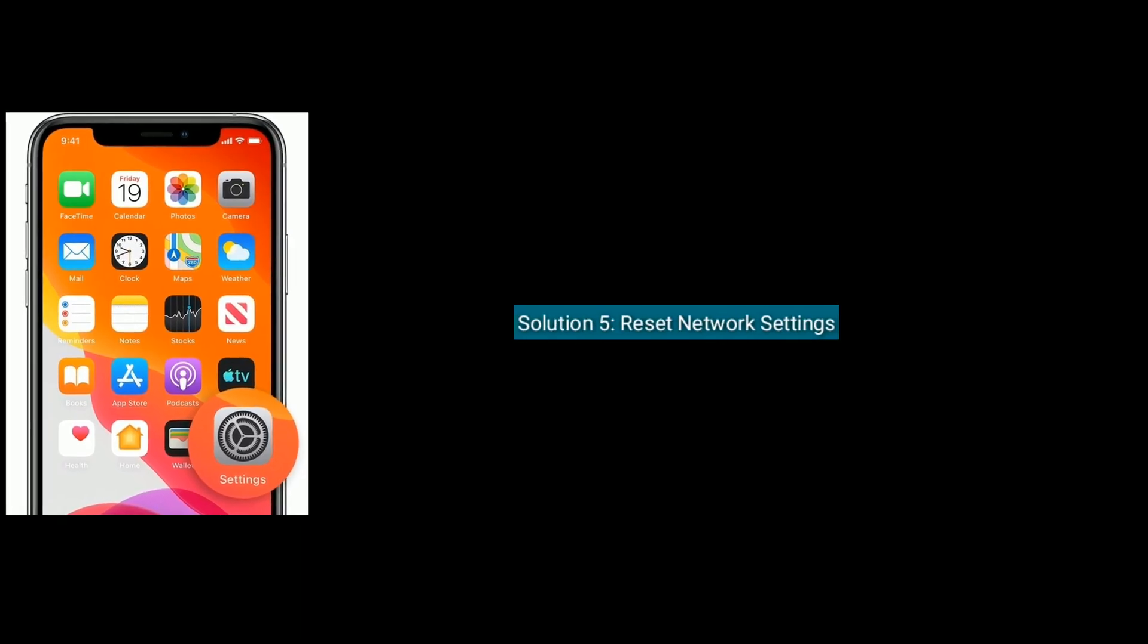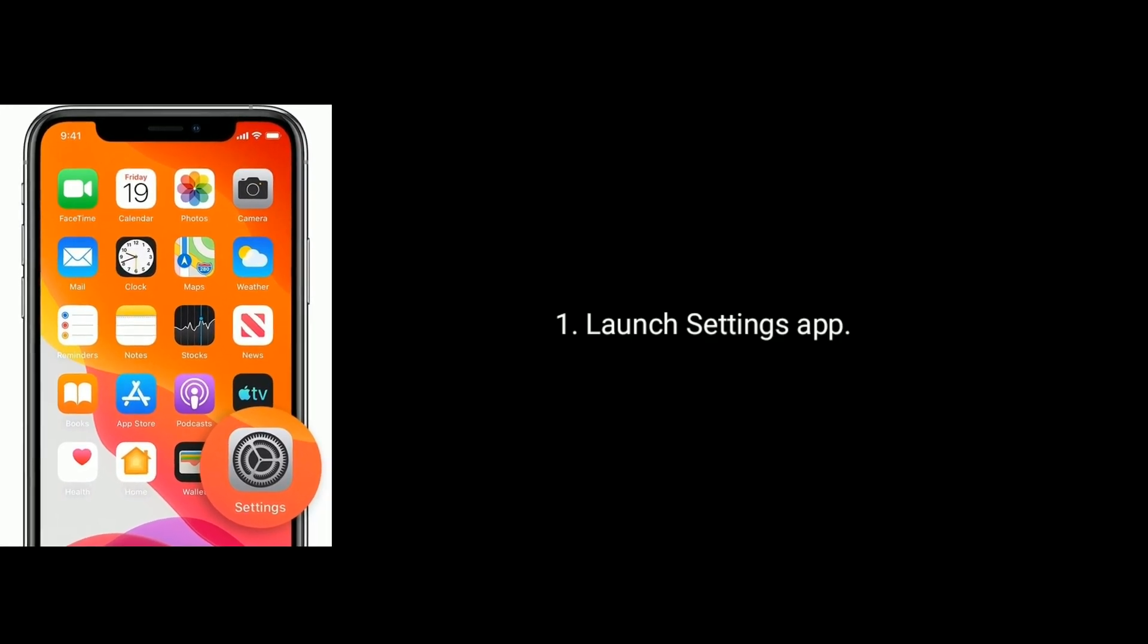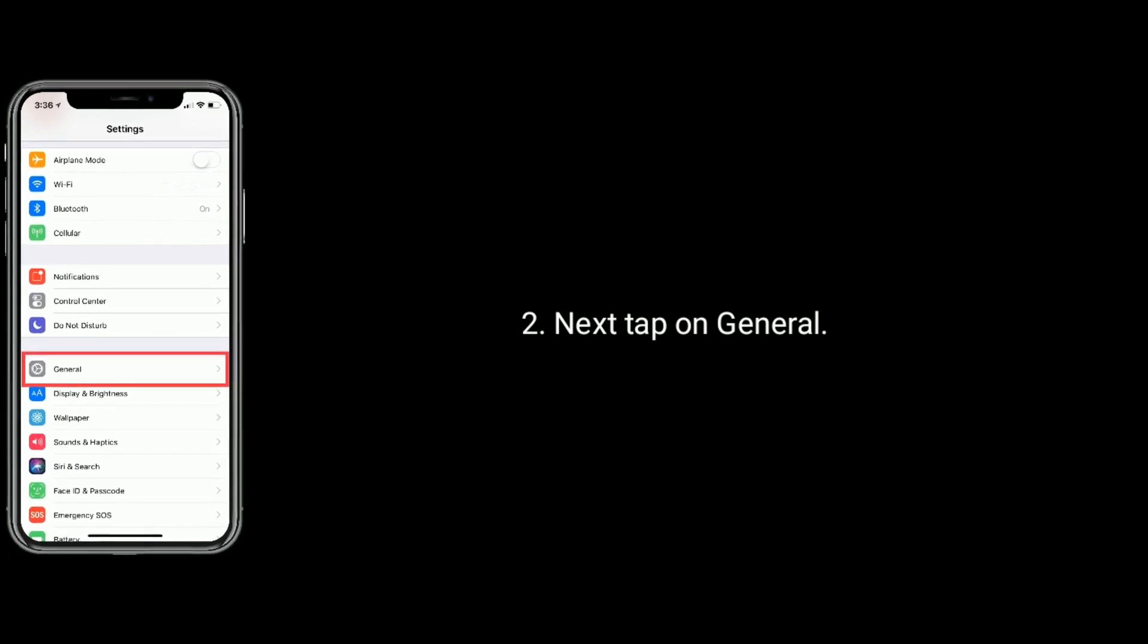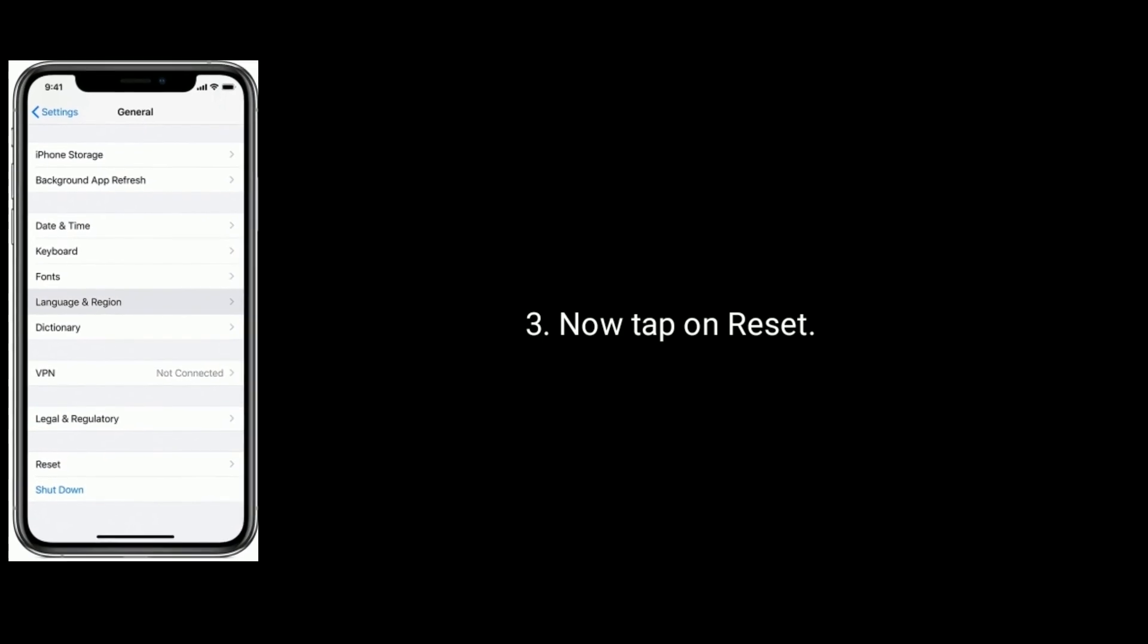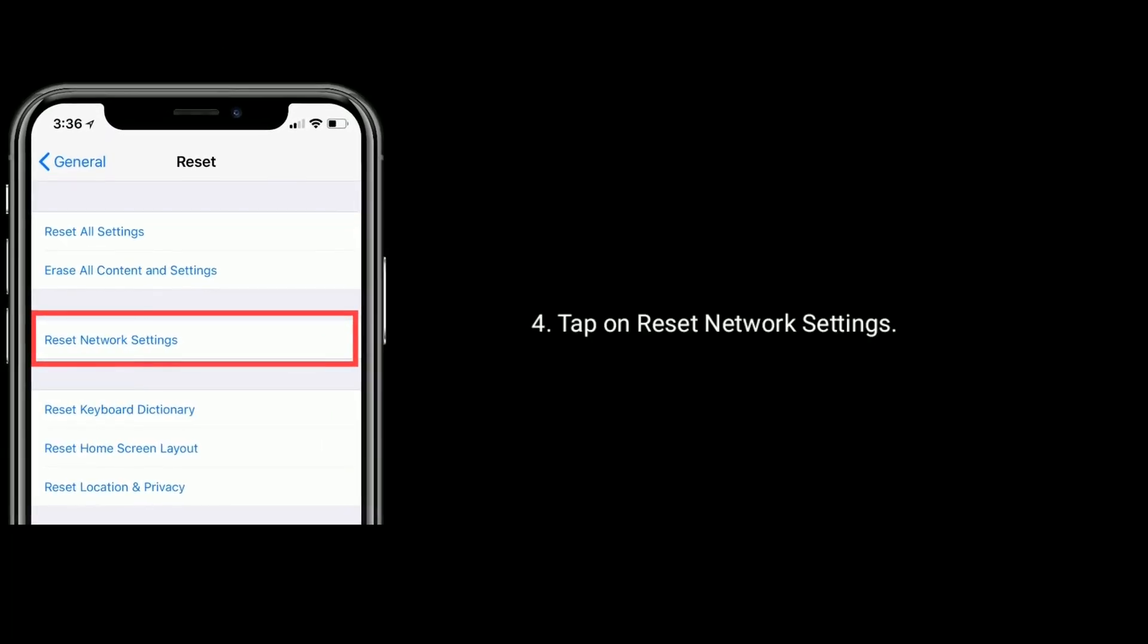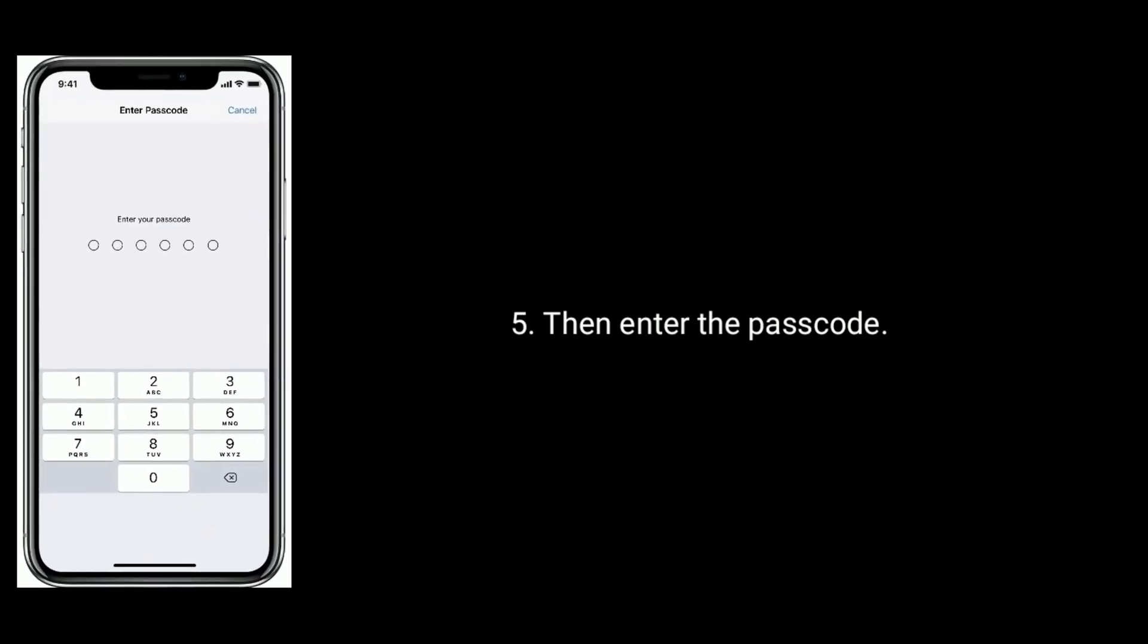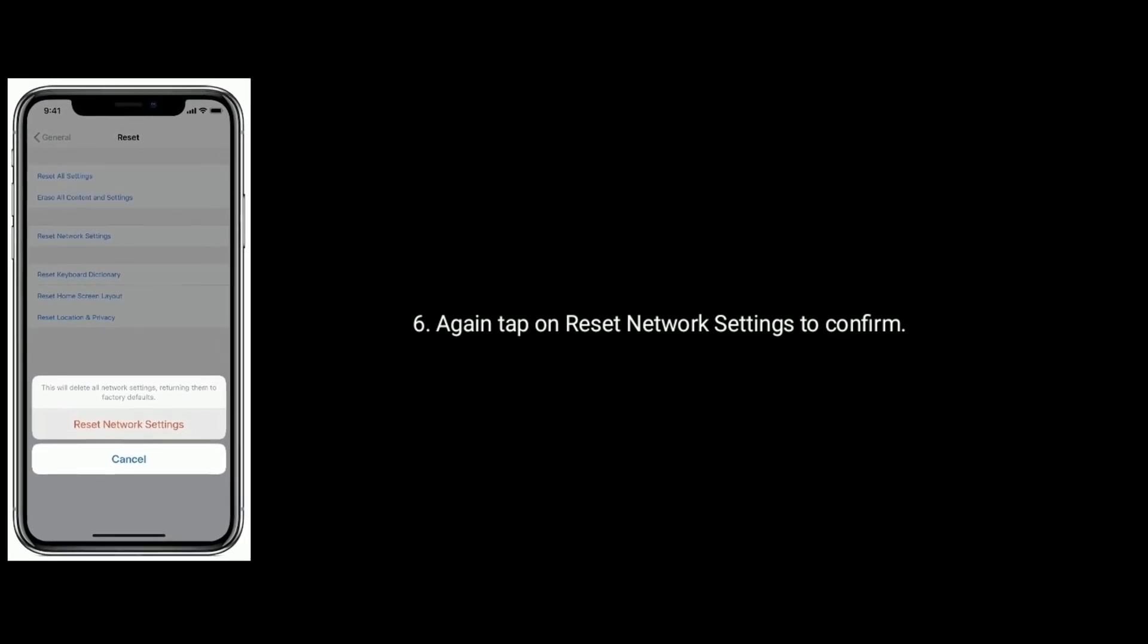Solution 5 is Reset Network Settings. Launch Settings app on your iPhone. Next tap on General. Now tap on Reset. Tap on Reset Network Settings. Then enter the passcode. Again tap on Reset Network Settings to confirm.